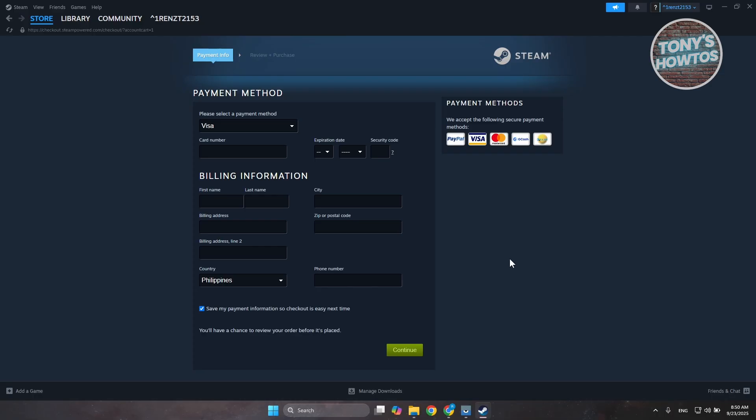So that's about it. As long as there is a Visa payment method option on Steam, you should be able to use your Visa gift card. If you found this video helpful, hit the like and subscribe button and watch our next video.